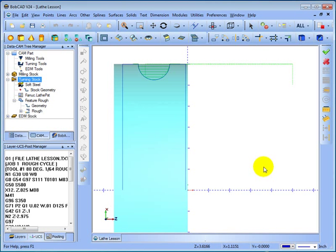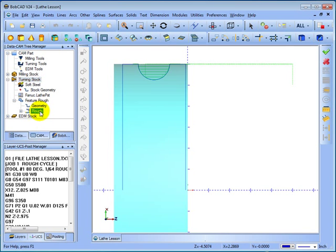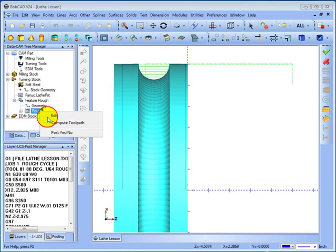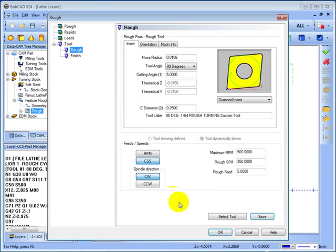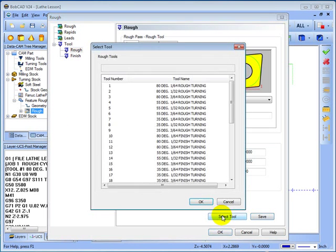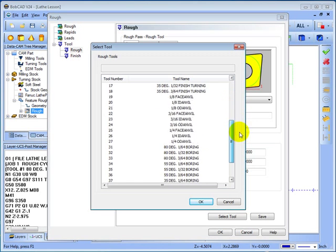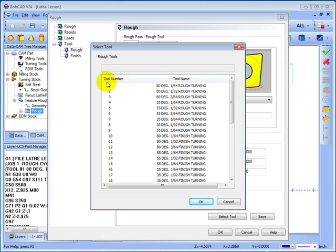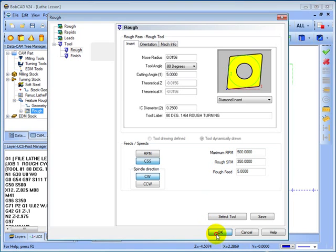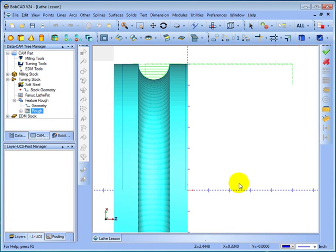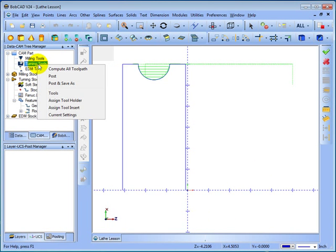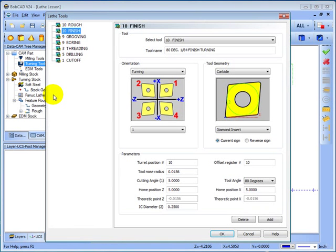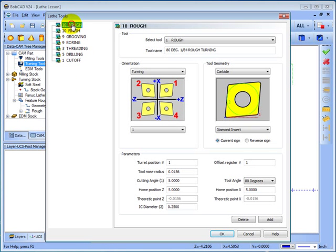Now for the tooling database. If you want to be able to select your tools at a feature level instead of entering them, you can use this select tool button. You can select tools from whatever you've set up in your tool database. To add a tool to the tool database, simply right click turning tools and go to tools.